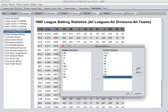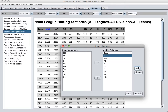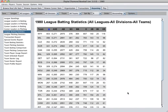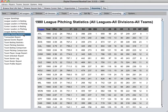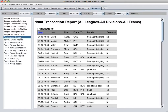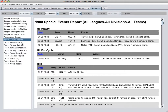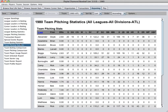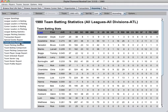These options will be saved so that the report will remain in this particular configuration even after I restart the game. I also support league pitching statistics, a really neat transaction report, and special events that have taken place.